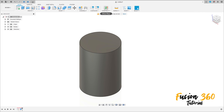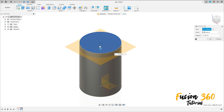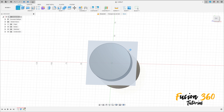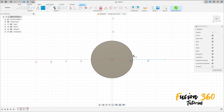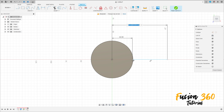Now go to construct, offset plane, select this face here, make an offset plane here at minus 20mm, press ok. Go to create a sketch, select this new plane here, select a line, make a line here. Go to sketch dimension: the distance between this line and the midpoint here is 34mm, and the distance between this point here and this point here is 140mm, press ok.